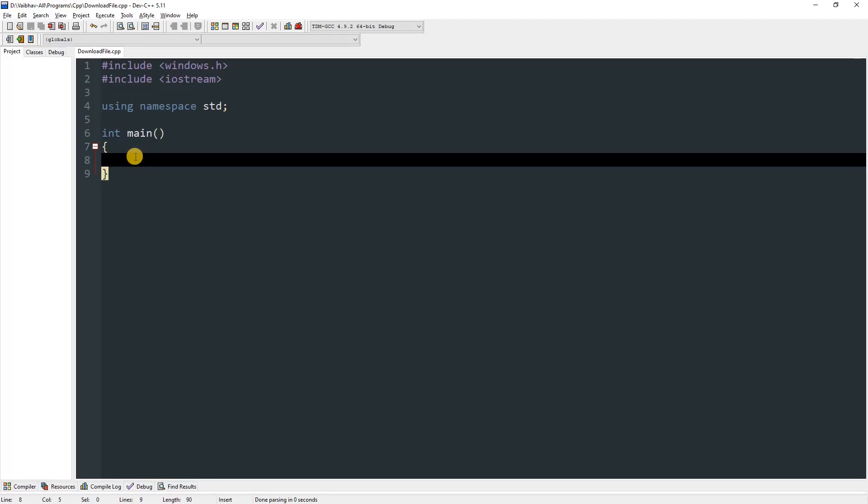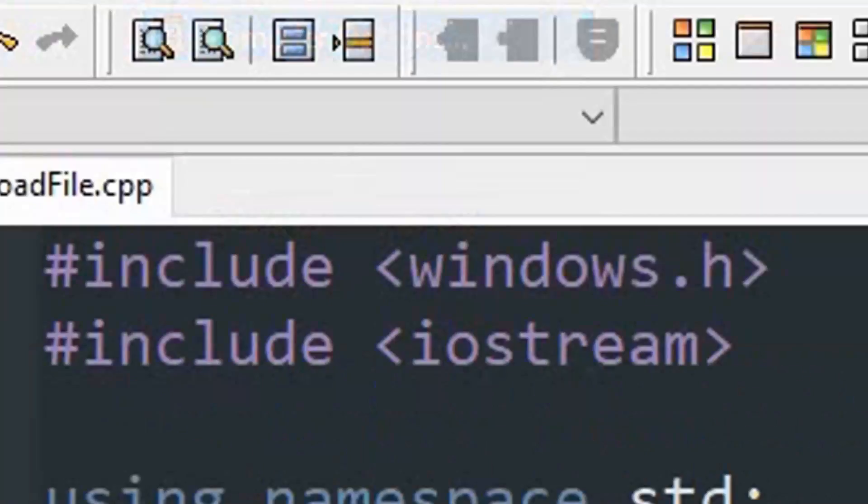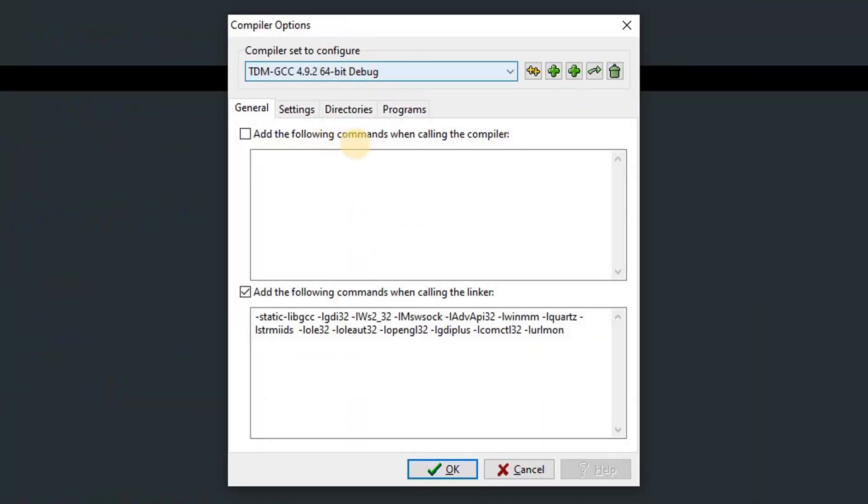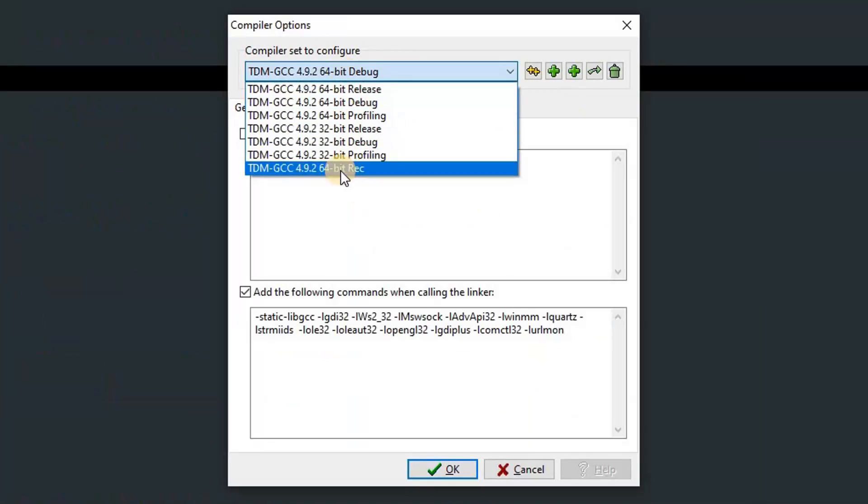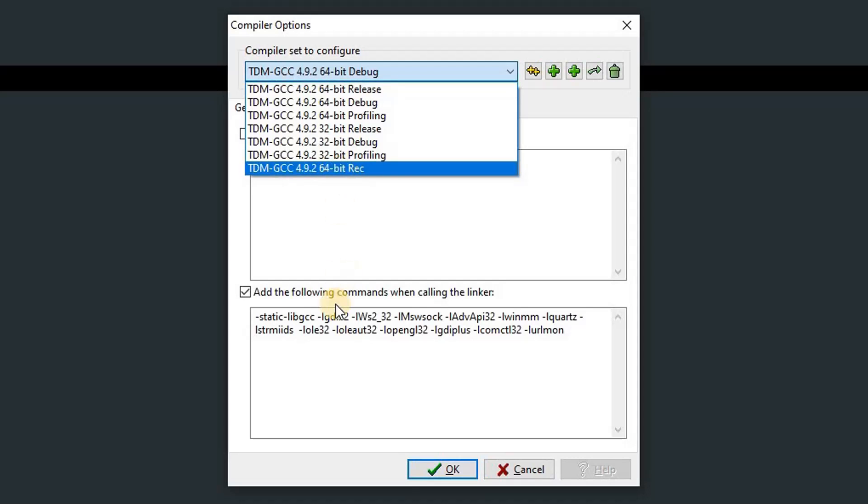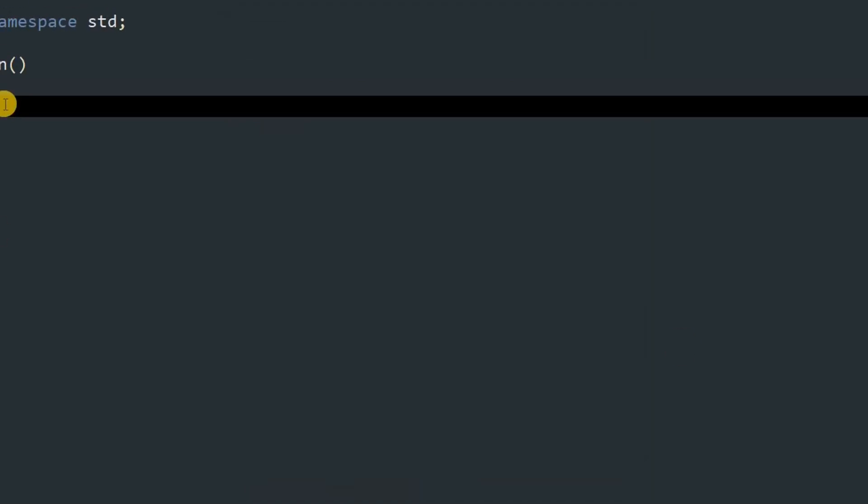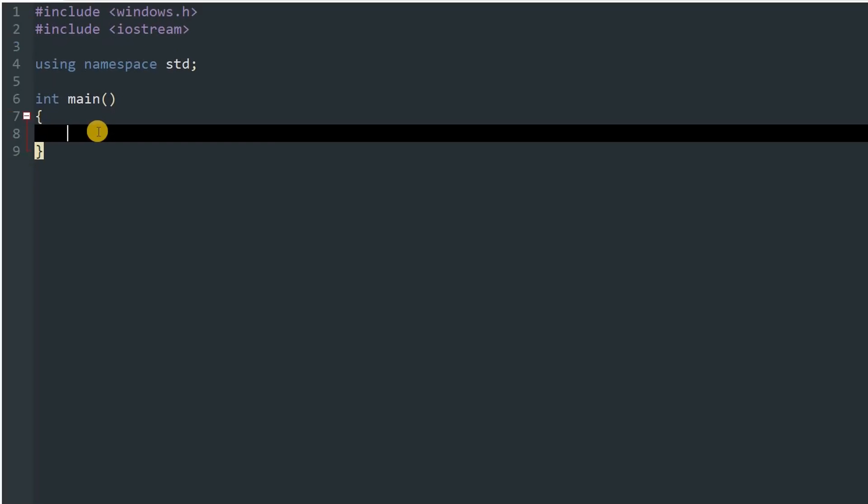But before we type anything, we've got to head to tools, compiler options, and over here you have to choose the profile you are using. Right now I'm using 64-bit release, so I'm going to go to that, and over there you want to add -lurlmon, then you can hit OK, and now we can start typing stuff in our main method.